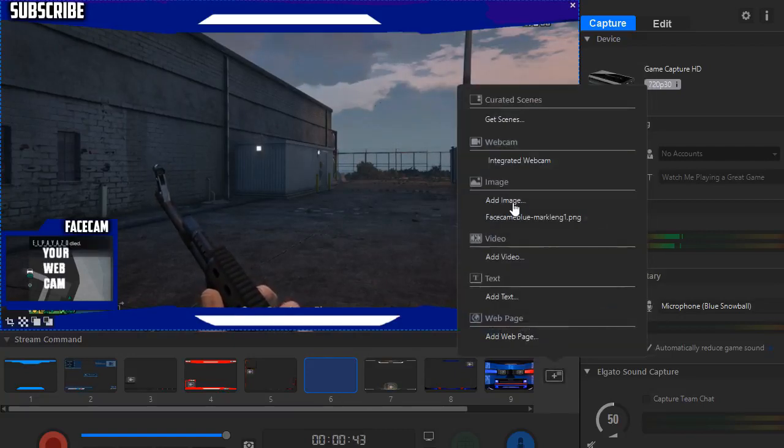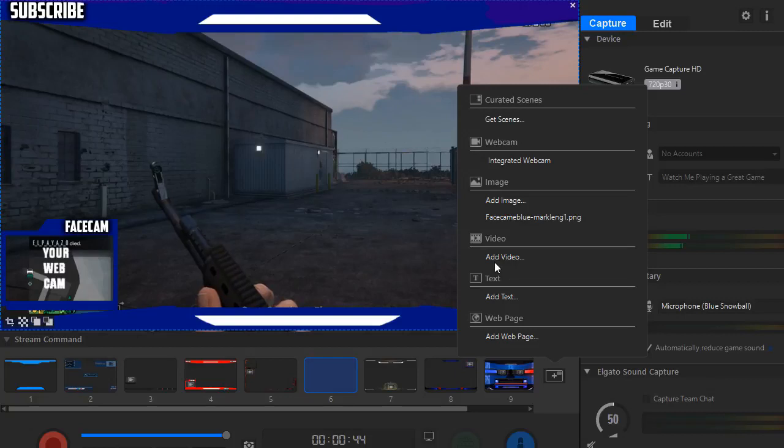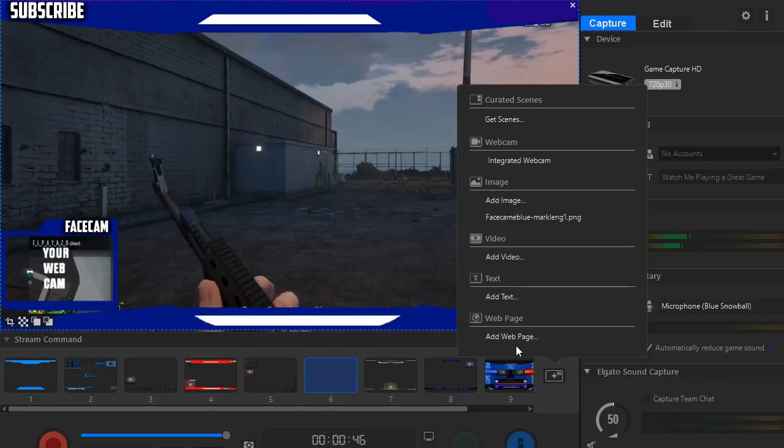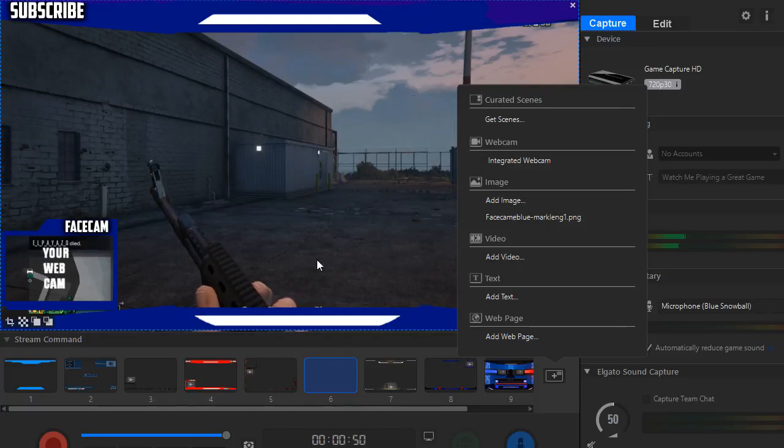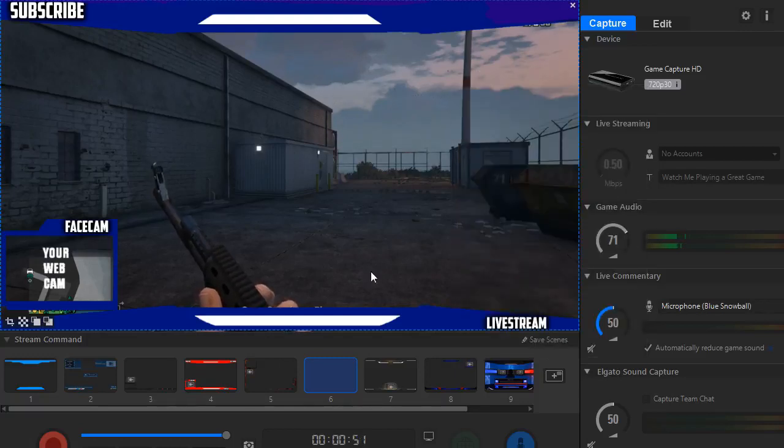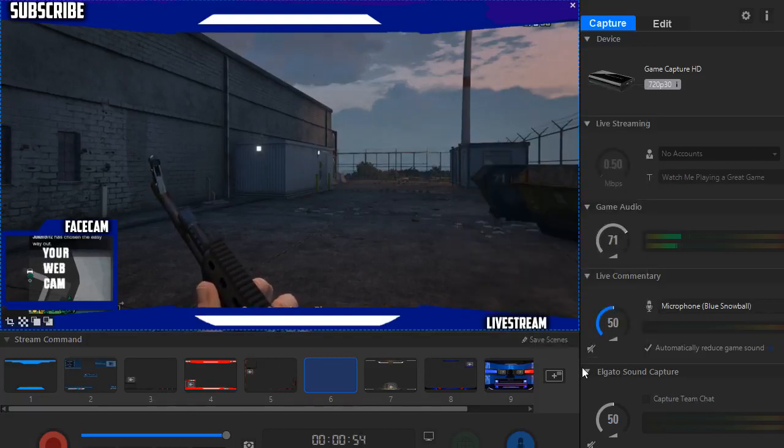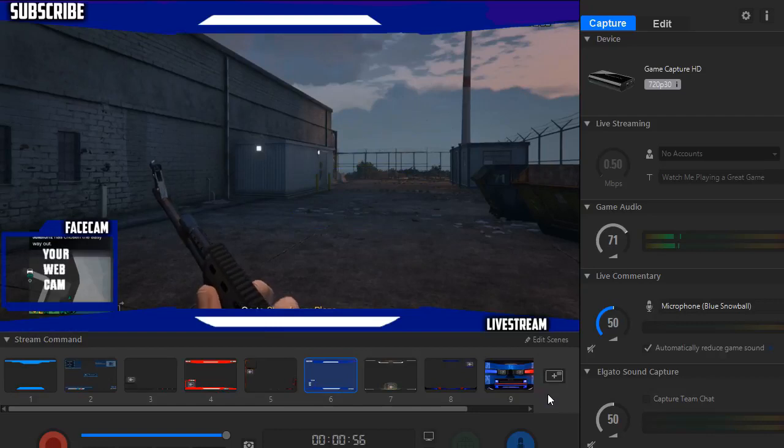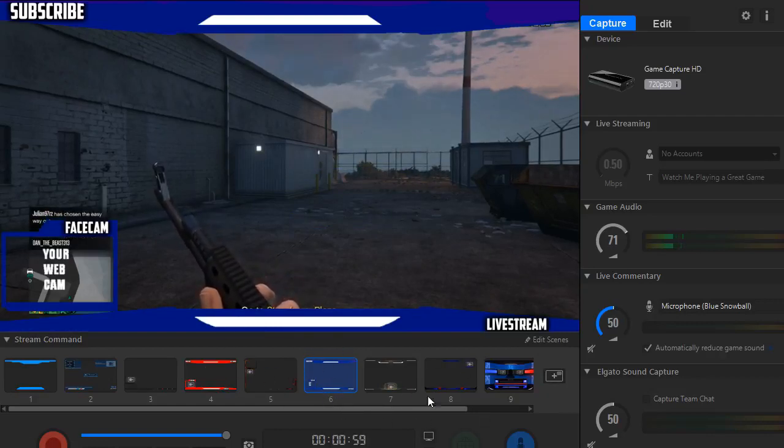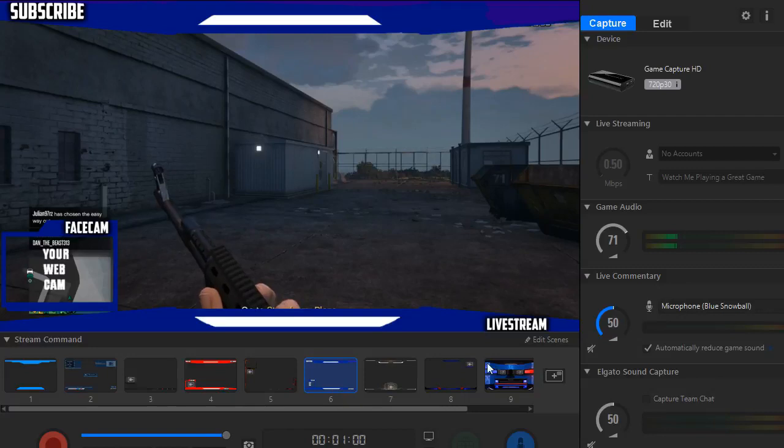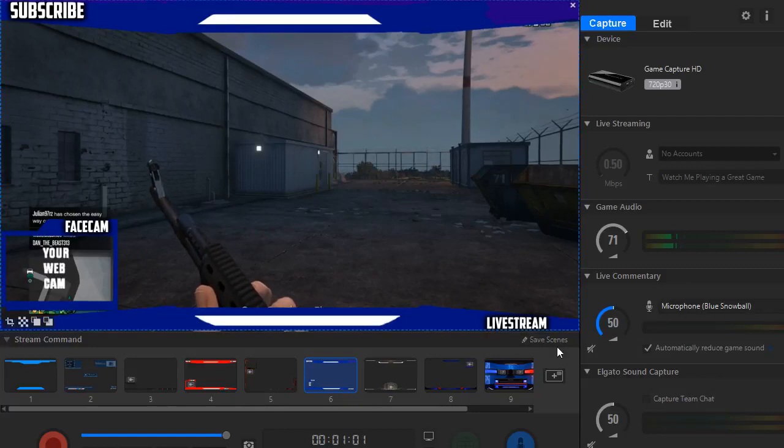You can add a face cam, a video, some text, a web page, or you can add one of the Elgato scenes. But once you have everything figured out here, you just want to click save scenes and that will be on there permanently. Now if you do want to delete this one off here, all you have to do is click edit scenes and click this X.